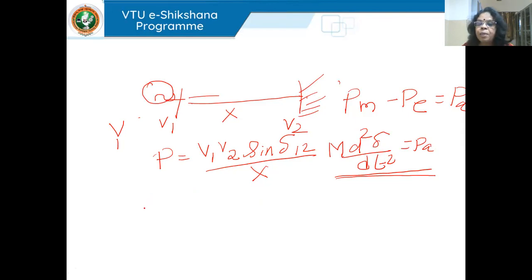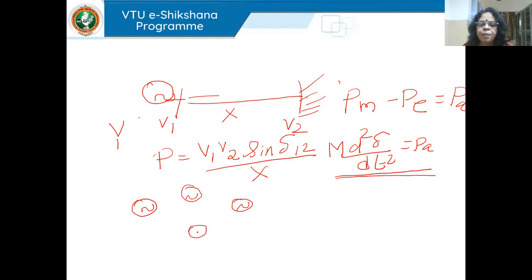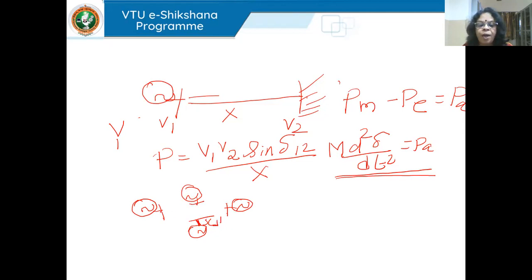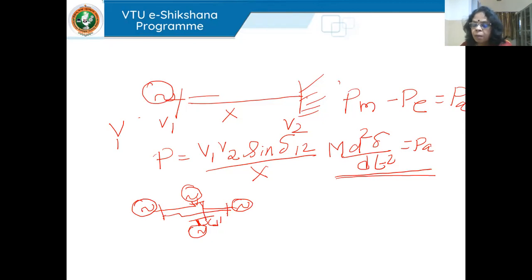Now let's see what happens in case of a multi-machine system. I have multiple generators, each with an internal voltage, a terminal bus, and the impedance or reactance of the generator winding between them — all connected in some fashion.